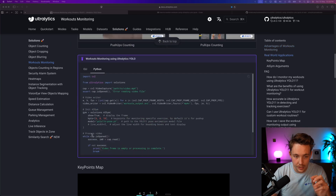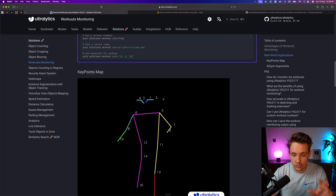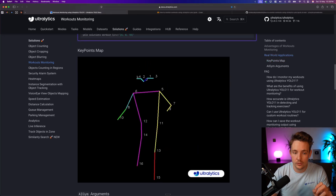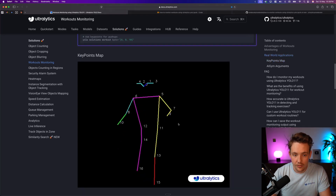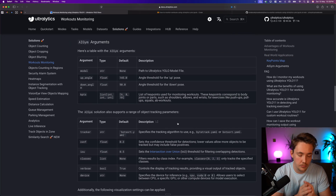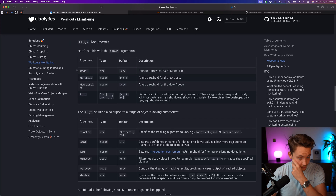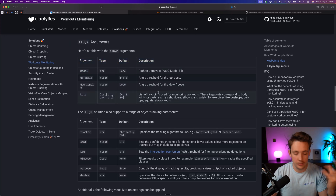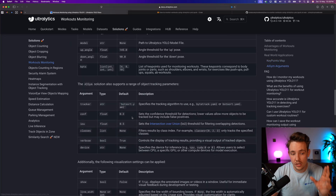Here you can grab the Python code or use the solution with the command line tool directly out of the box. This is the key point map: we get ears, eyes, nose, shoulder, elbow, wrist, hip points, knee points, and ankles — out of the box. There are five different model variations: nano, small, medium, large, and extra-large. For AI gym, the arguments include up angle, down angle, and key point model, so you don't even need to calculate the angles manually, though it's good practice.